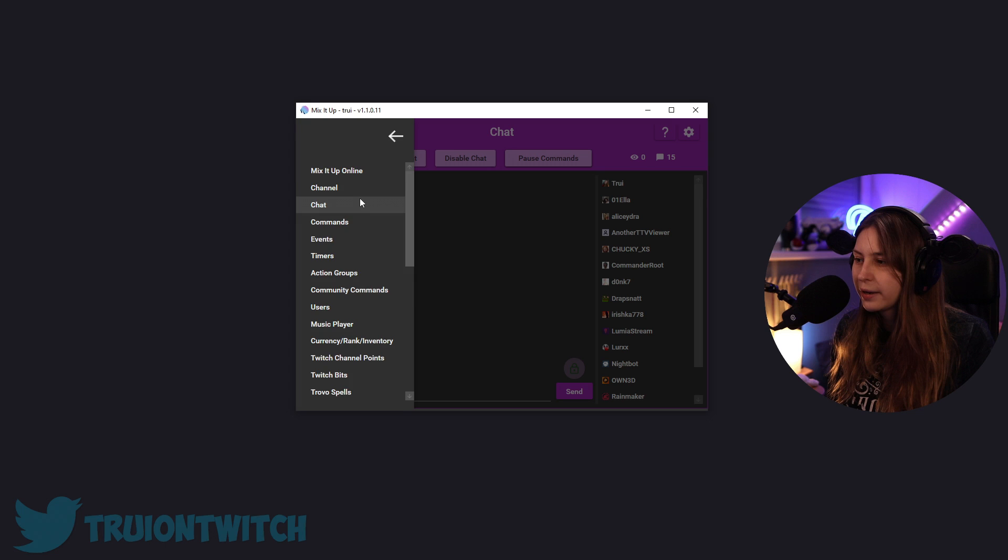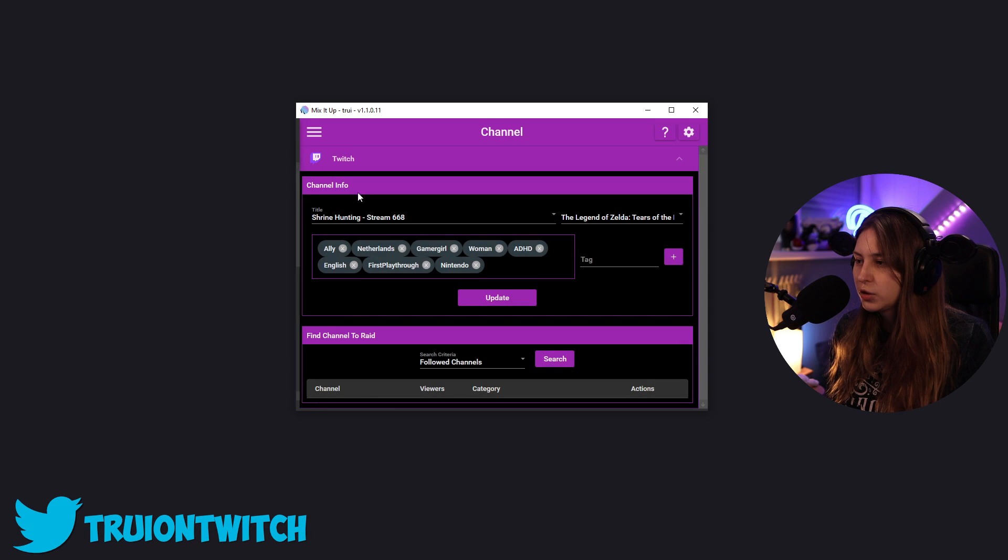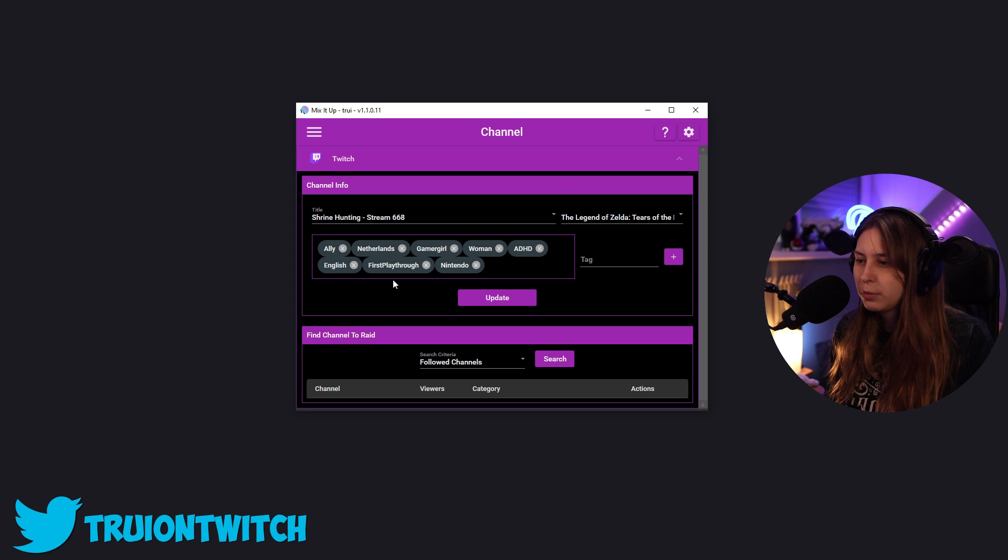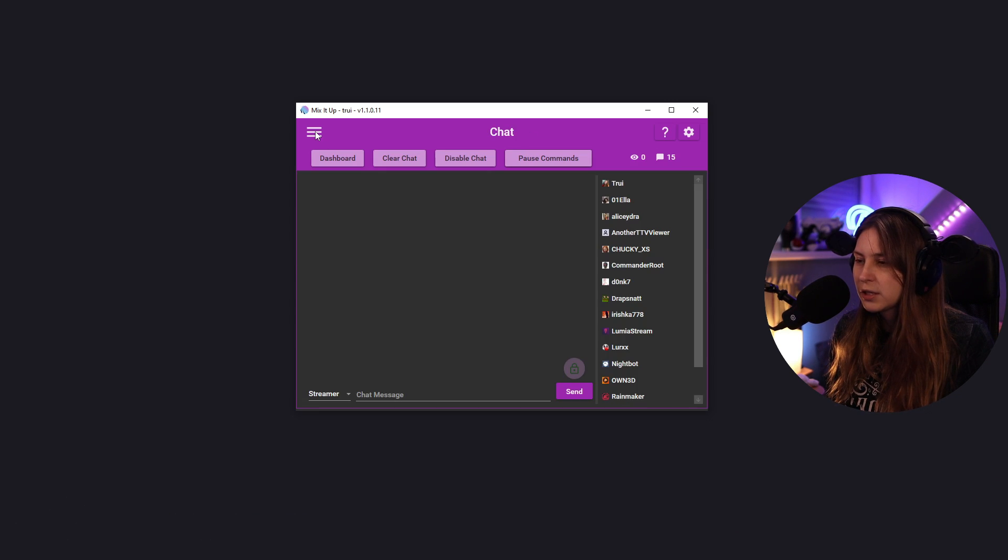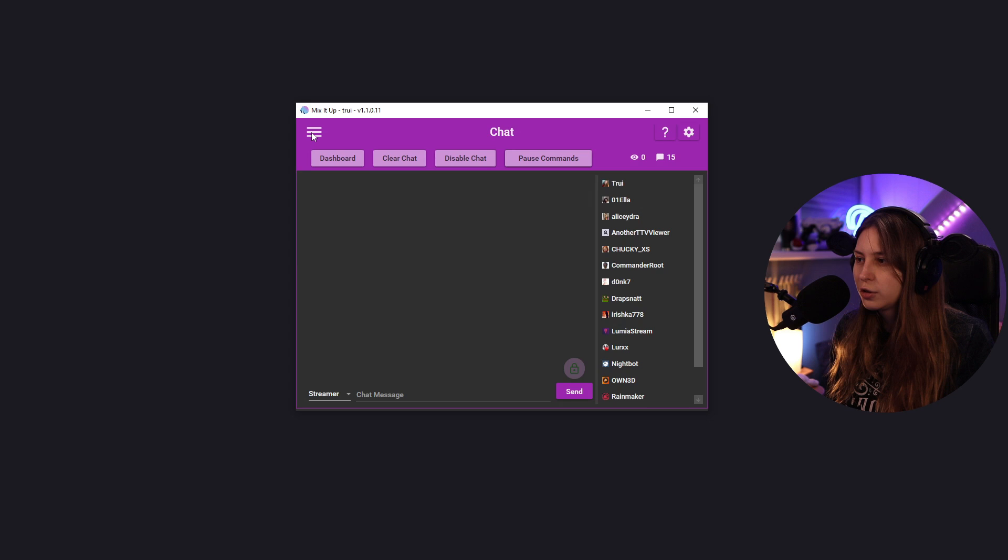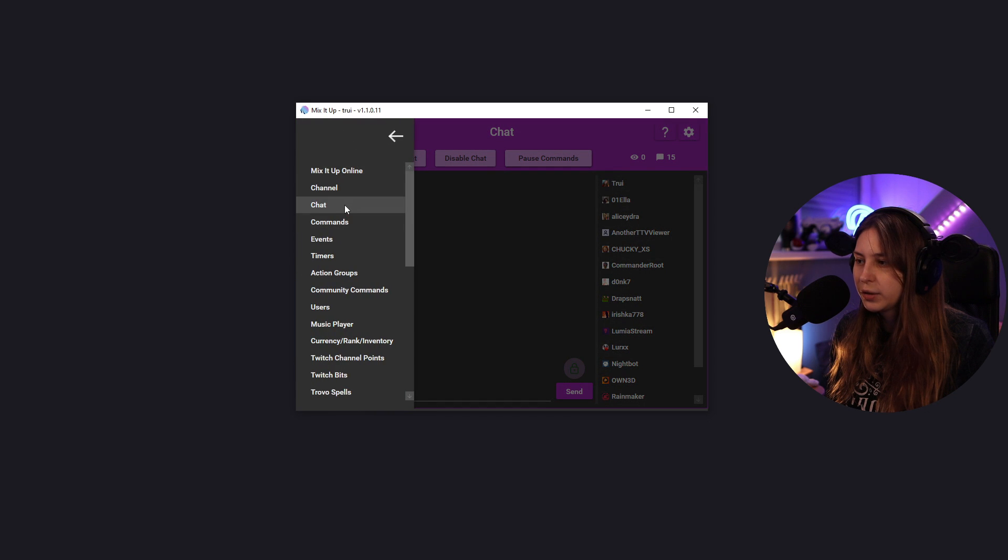More options here on the left side. Channel. Options about a channel, for example, our stream name, the tags we use, the game we play. This is how we see the chat. If you ever get lost, just click on here and you can see the chat again.